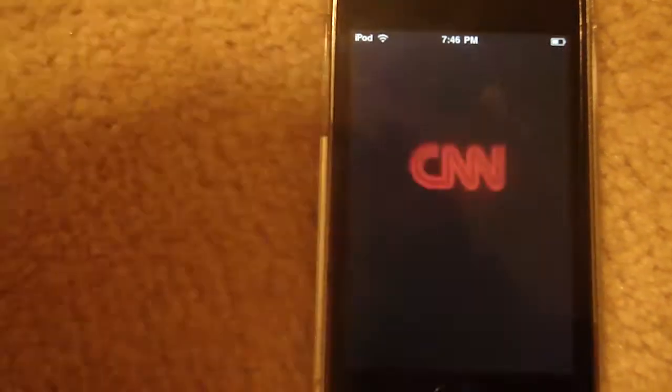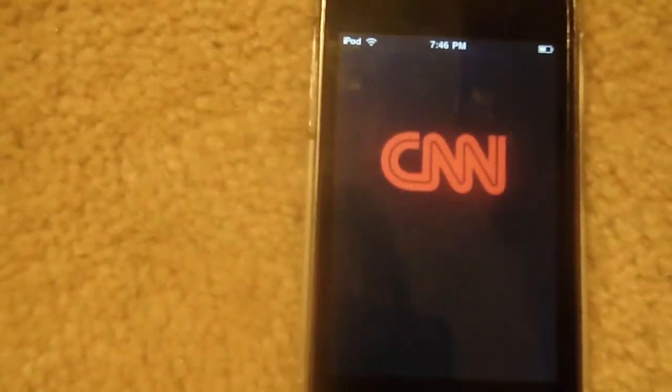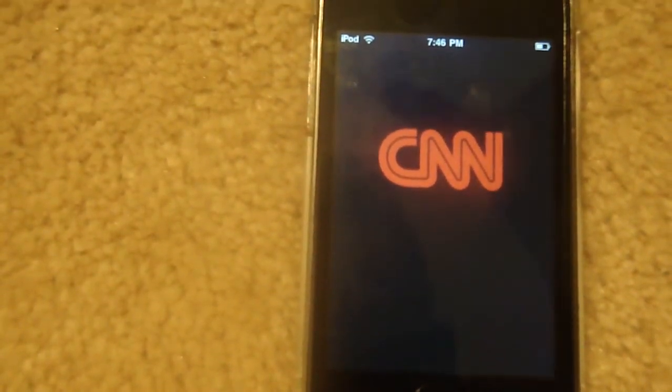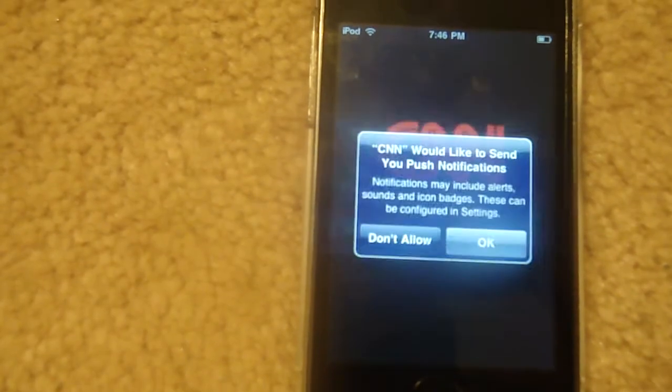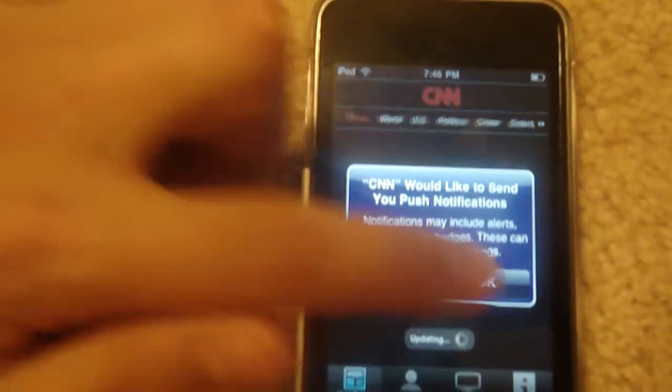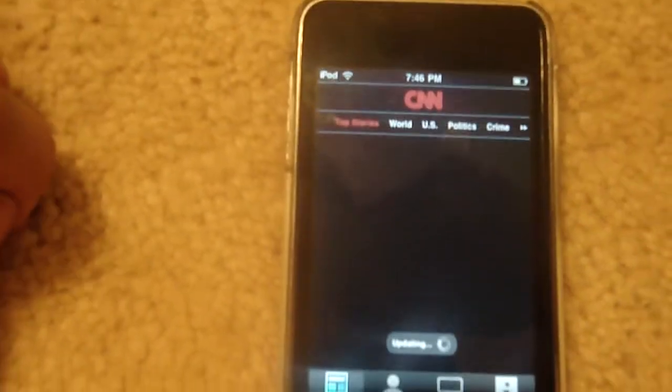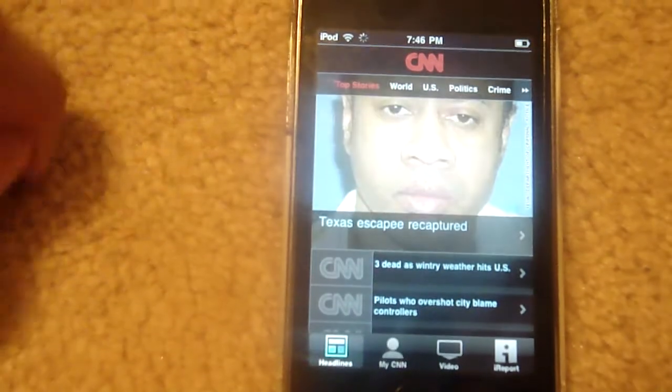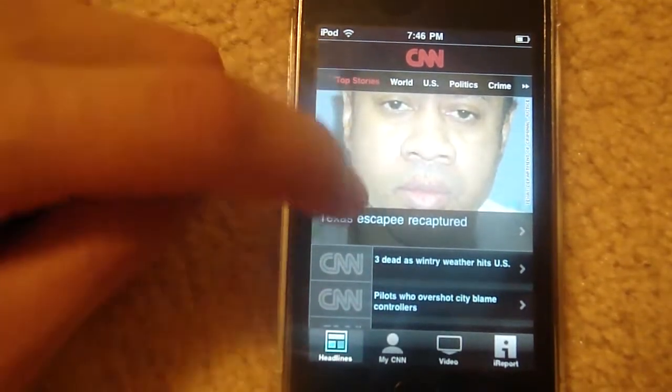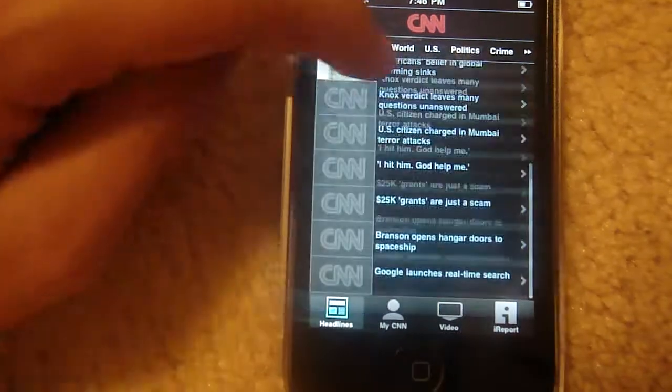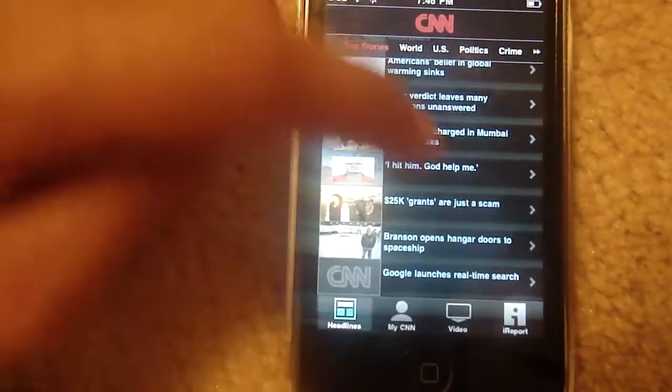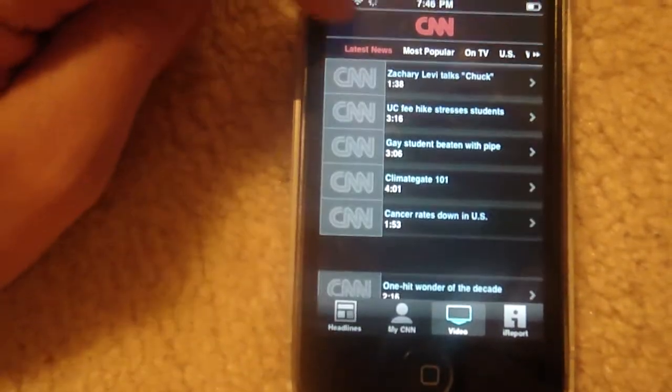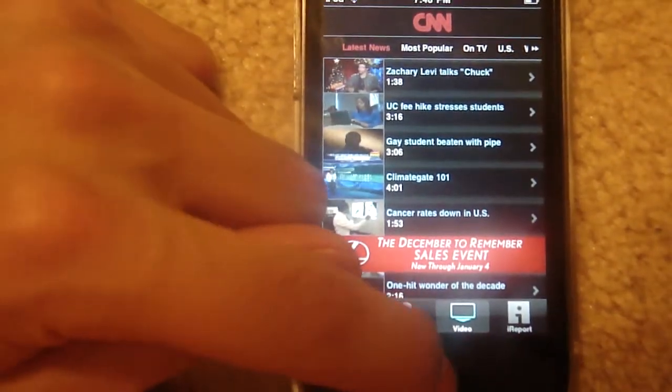There it is on your home screen. Okay, so there it is. Video, watch video.